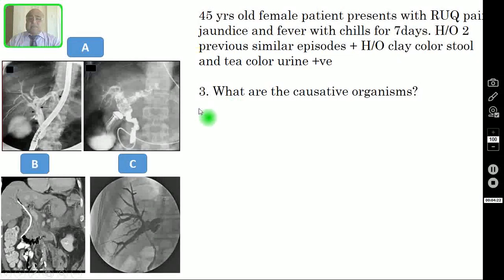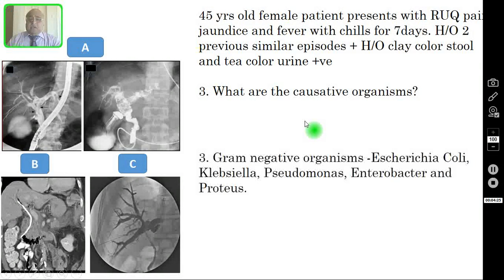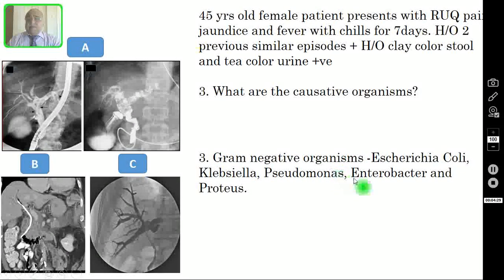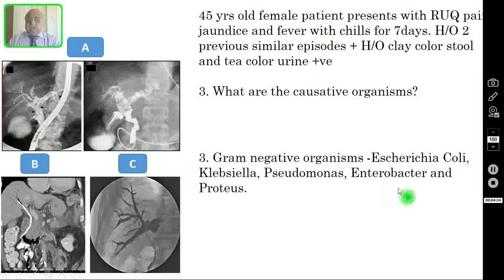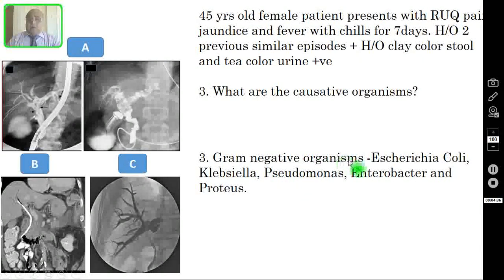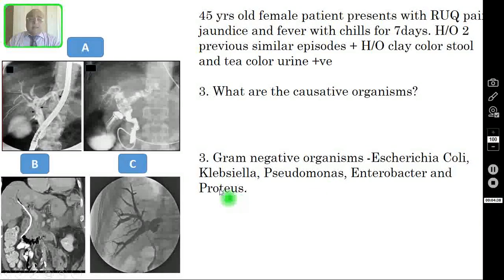Question number three: what are the causative organisms? Usually the causative organisms are gram-negative organisms like E. coli, Klebsiella, Pseudomonas, Enterobacter, and Proteus. Anaerobic organism infection is very uncommon in cholangitis.